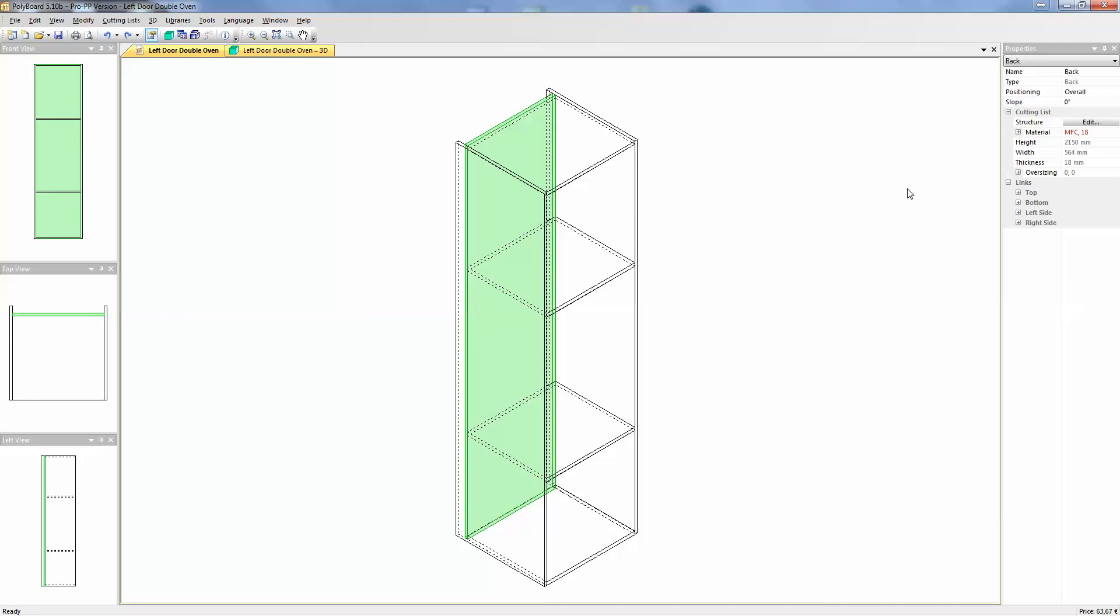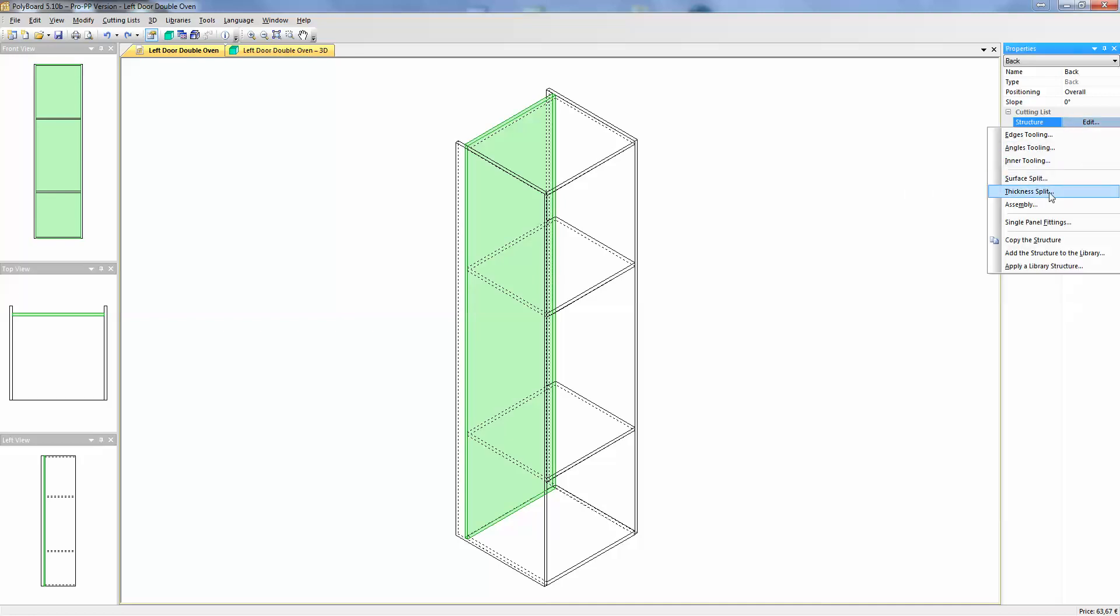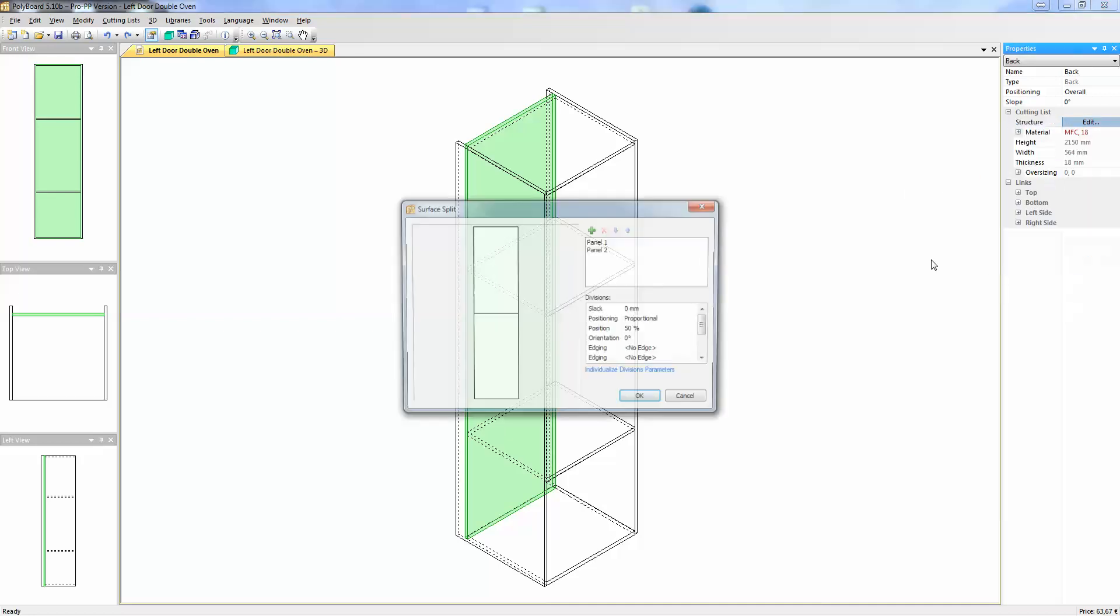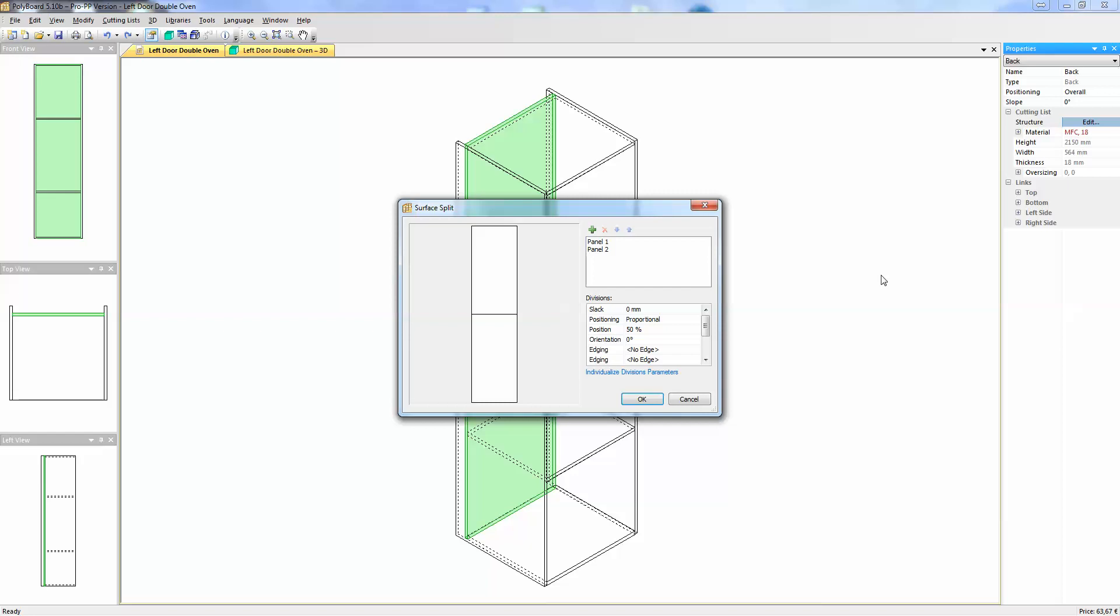I select the back and then I go into edit and use surface split and here we have a surface split command.